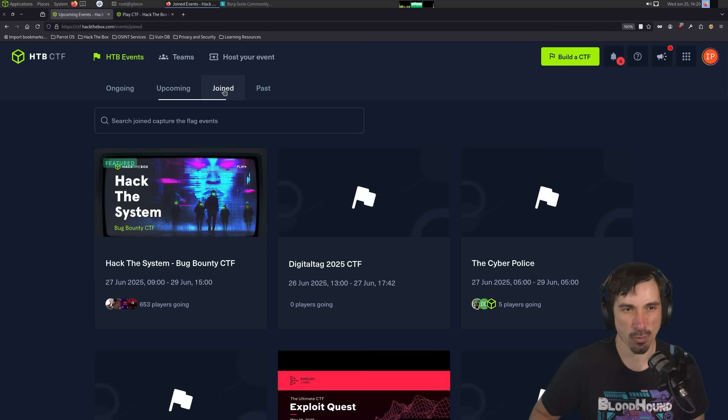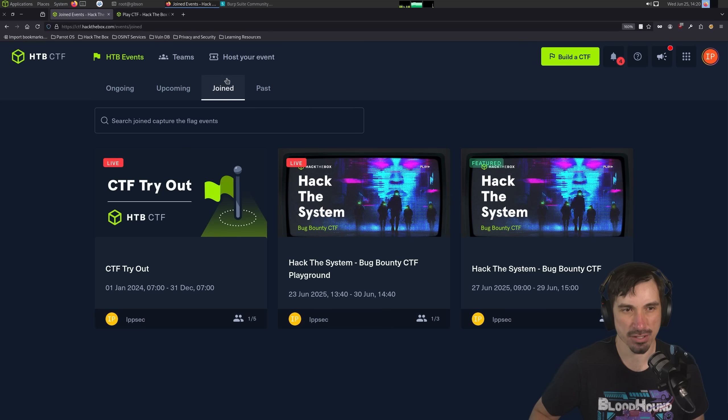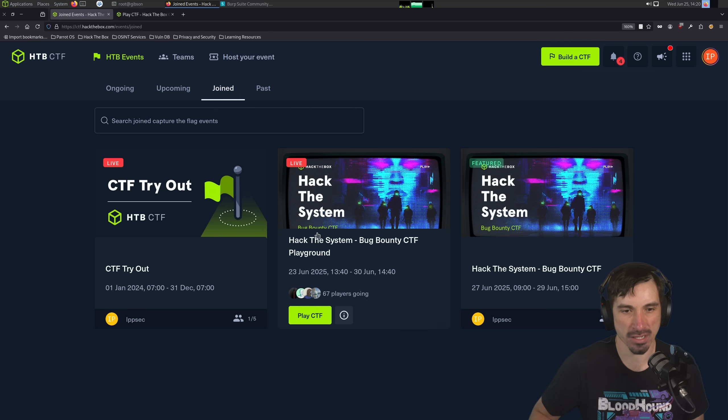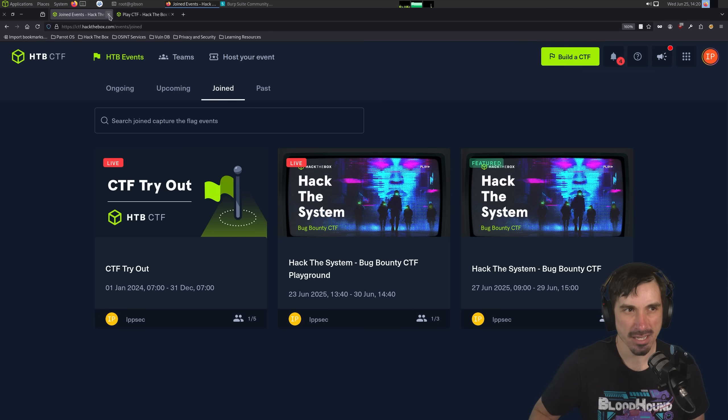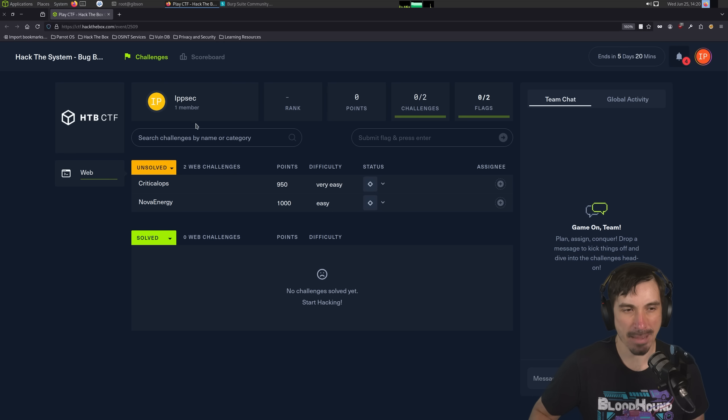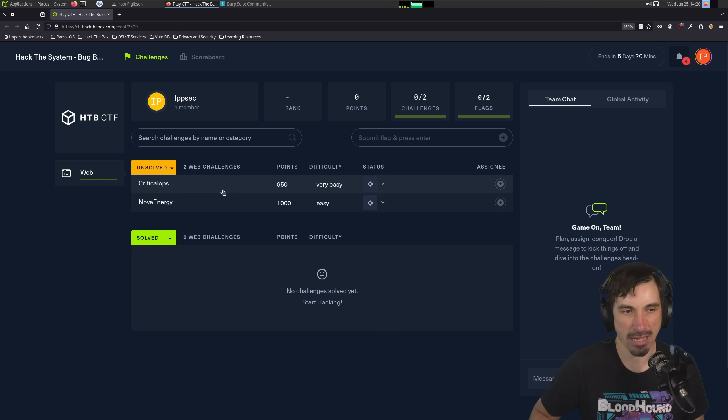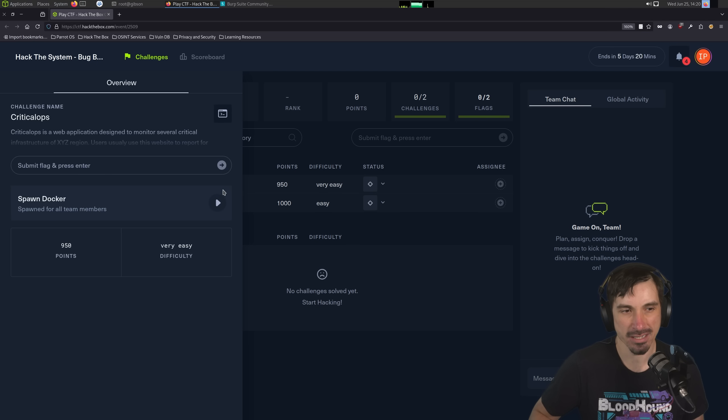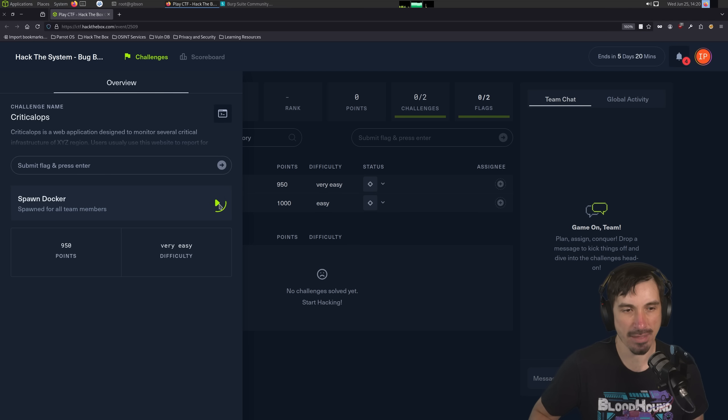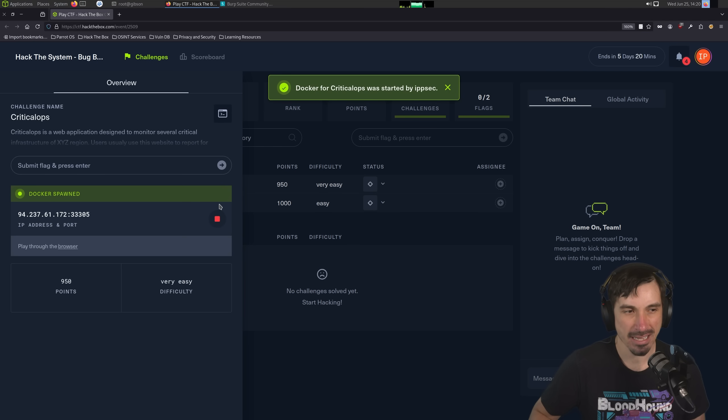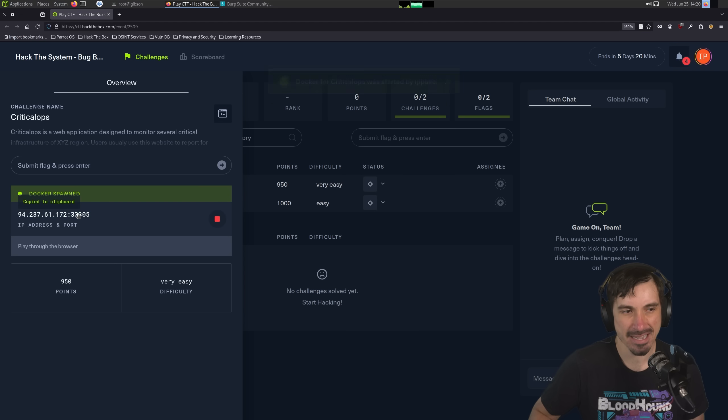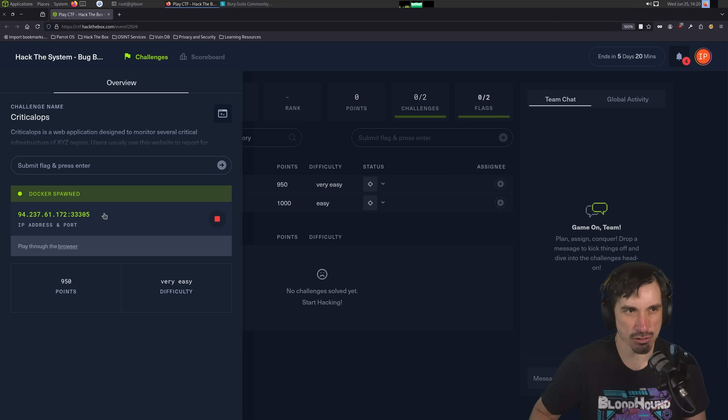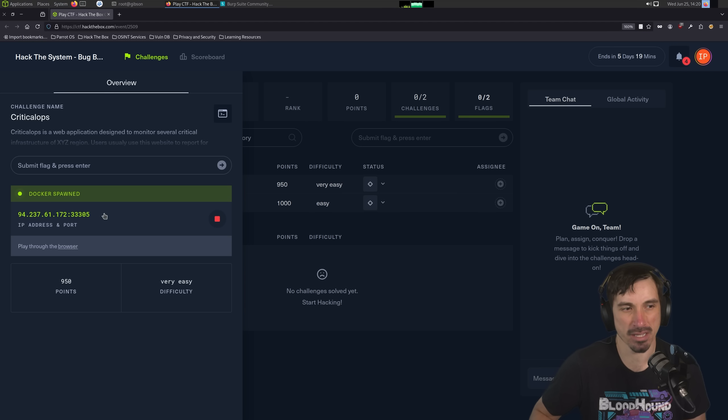And if you're waiting to join it, you can just go over to Joined, and you can see it here. But going back to the playground, we see two challenges, Critical Ops and Nova Energy. I'm going to do the Critical Ops one. So I'm going to click on that, and then click Spawn Docker, and it spawned near instantly. It normally takes like 10 to 15 seconds. If after 30 or 45 seconds, you don't have an IP, just try refreshing the page, and that's normally enough to fix it.